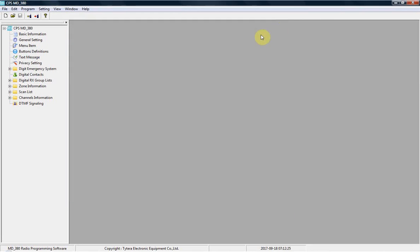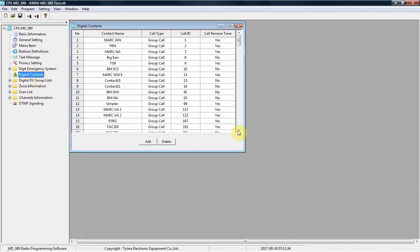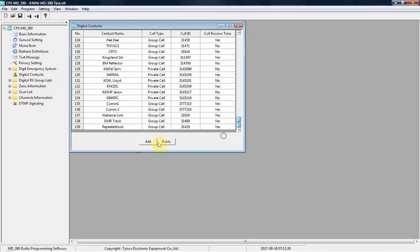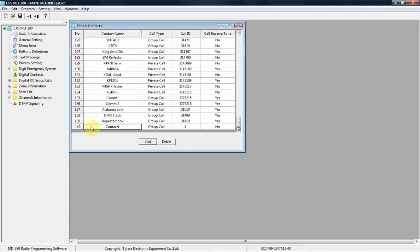Step two. To add any talk group to your code plug, you first need to add it as a digital contact. This is not hard to do. I have plenty added. First, you just have to hit add. Pops in a little contact here.